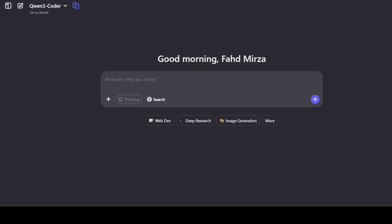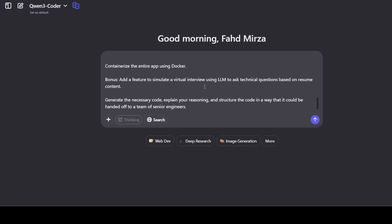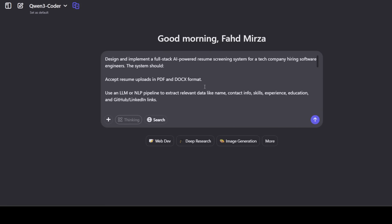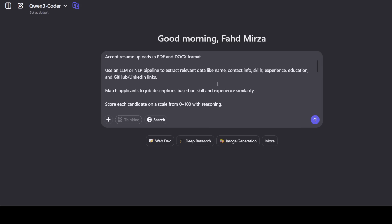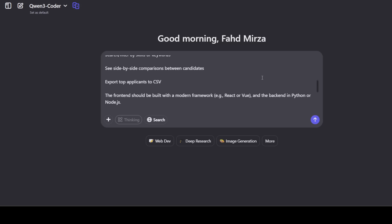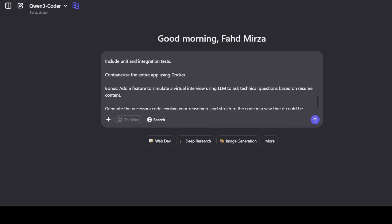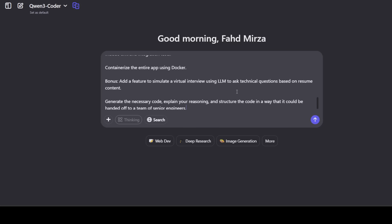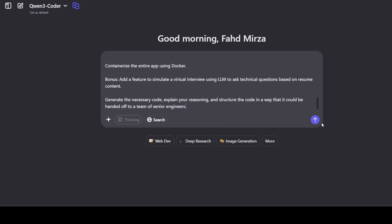Make sure that you select Qwen Coder at the top left. Let's try out the first prompt. So in this one, I'm asking you to design me a full stack AI-powered resume screening system for a tech company hiring software engineers. The system should accept resume uploads and then it should be using the LLM or any pipeline to extract relevant data like name and all that stuff, and do a lot of other features.